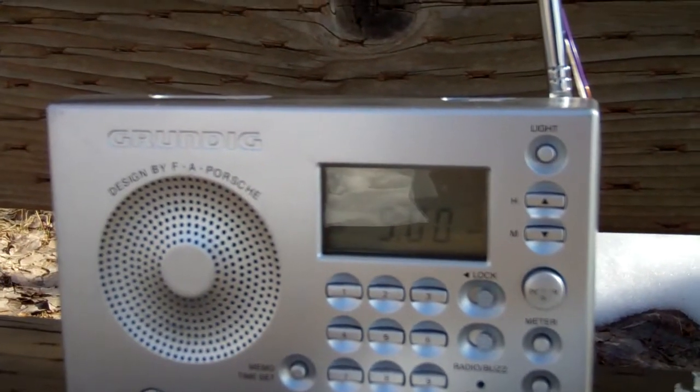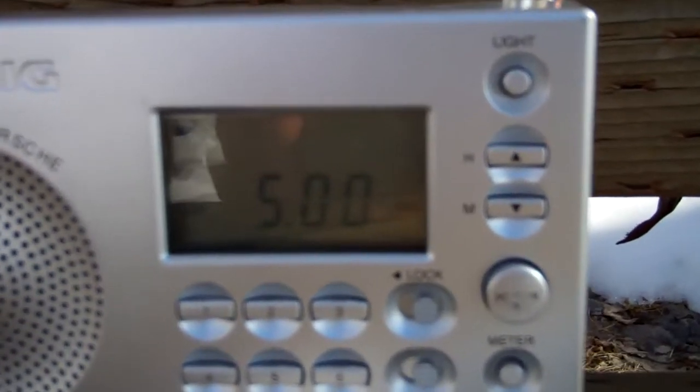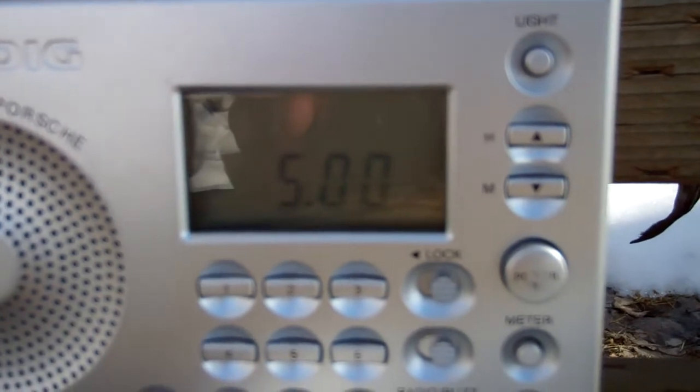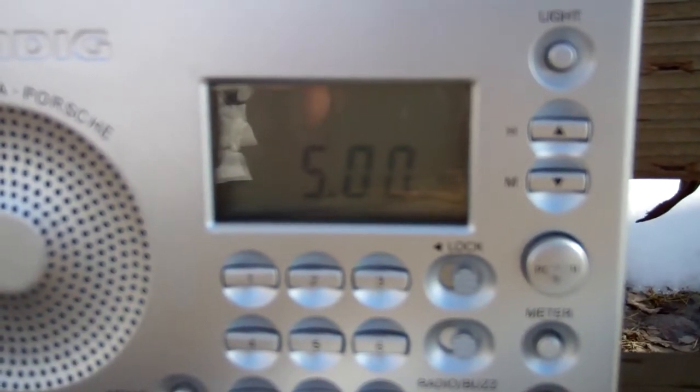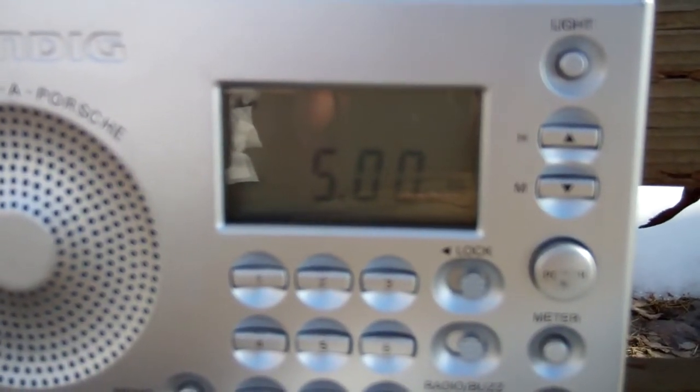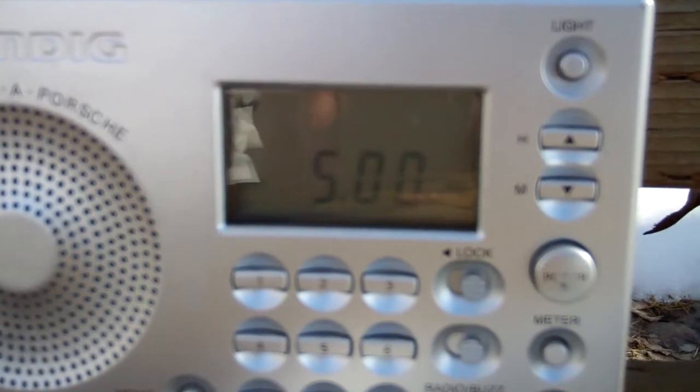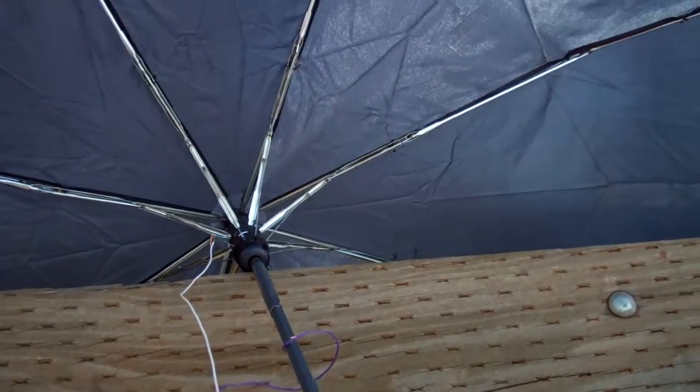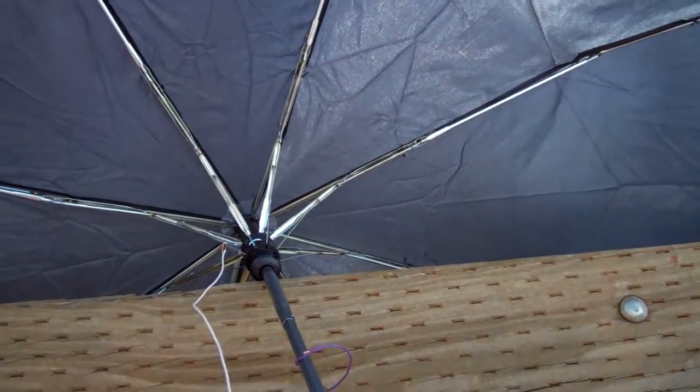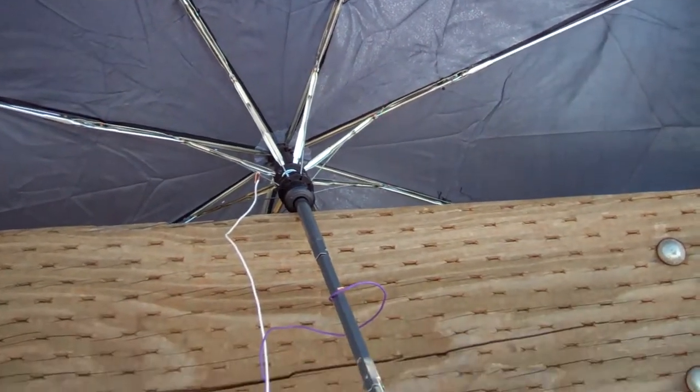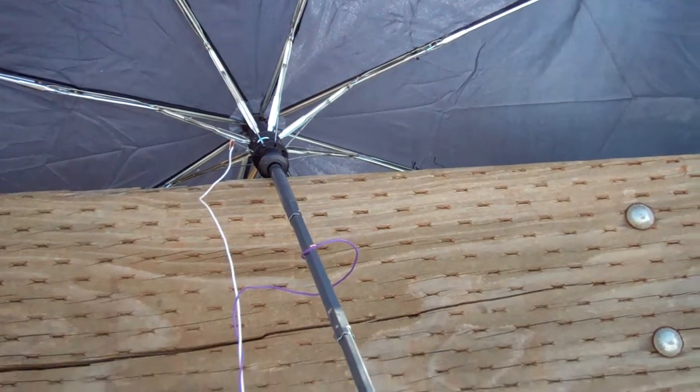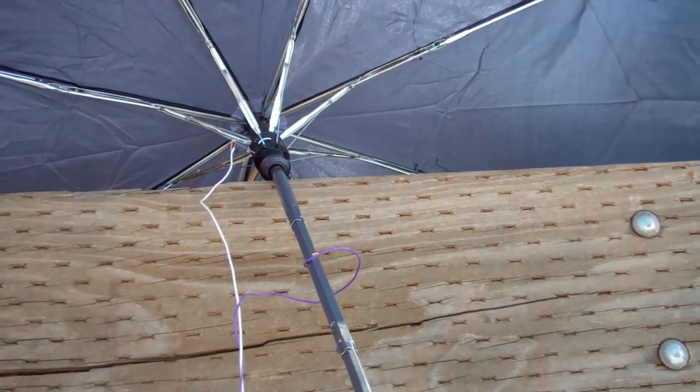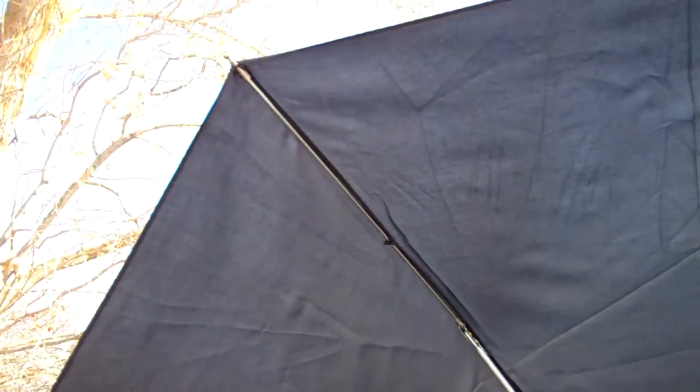Because it's actually a time station out of Colorado, Fort Collins, actually doing WWV and it has some in Hawaii. I just want to get this out there ideas to people. If they want to do an umbrella antenna for shortwave radio, it can actually be done with metal type things.